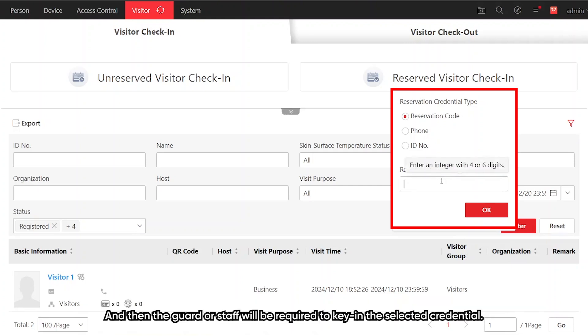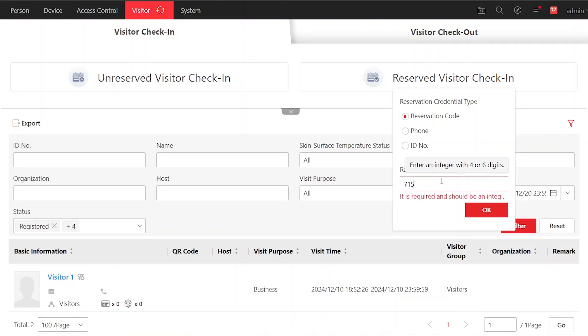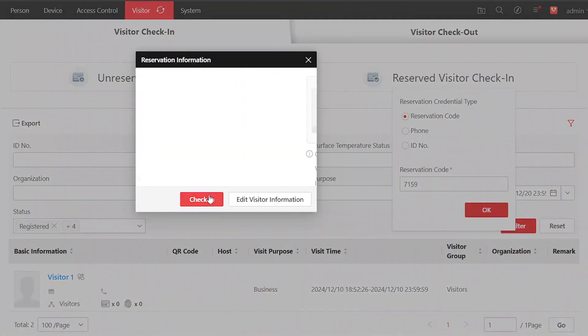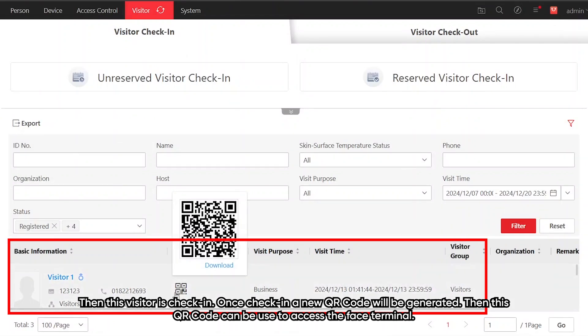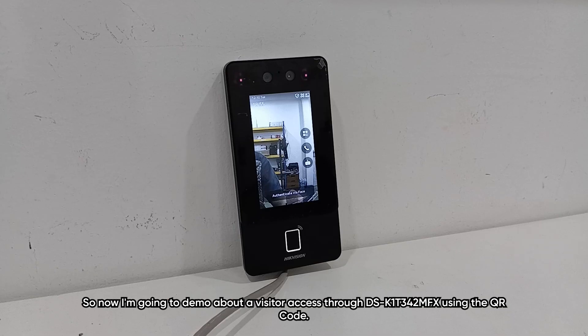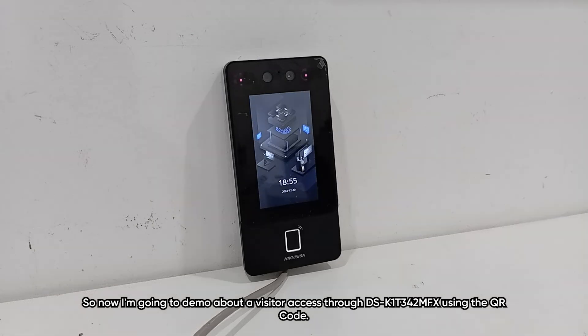Then the guard or the staff will be required to key in the selected credential. Then this visitor is checked in. Once checked in, a new QR code will be generated. Then this QR code can be used to access the face terminal.